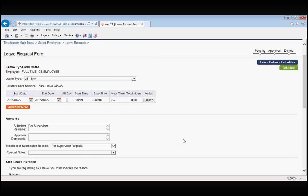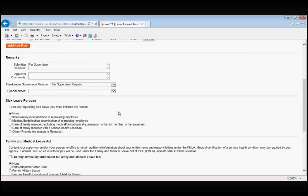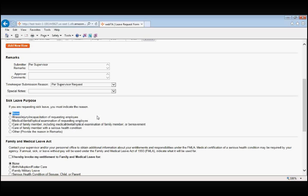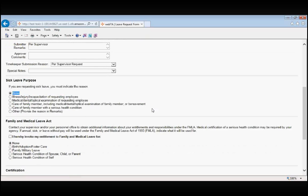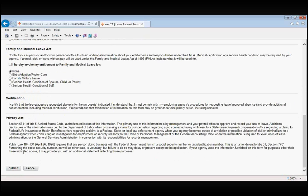As we scroll down, you see sick leave purpose, and this says if you are requesting sick leave, you must indicate the reason. Remember, none is an acceptable reason, and if you're putting a sick leave request in on behalf of someone else, you surely do not want to speculate on why that person is sick. Now having said that, if you do know the reason that that employee is sick, please do not put those reasons in the submitter remarks, because this does create a permanent record and that employee may not want the reason they're sick to be listed in those remarks. We simply scroll to the bottom of this form and click Submit.